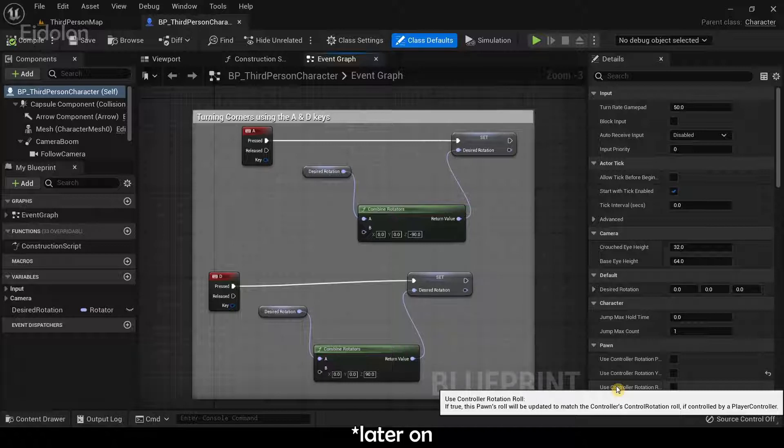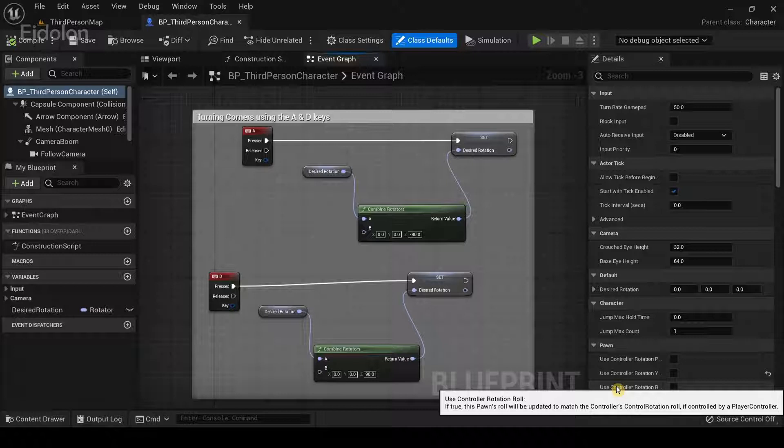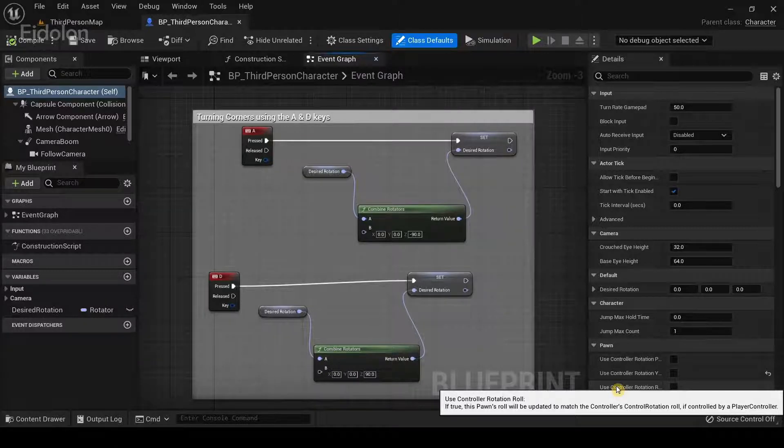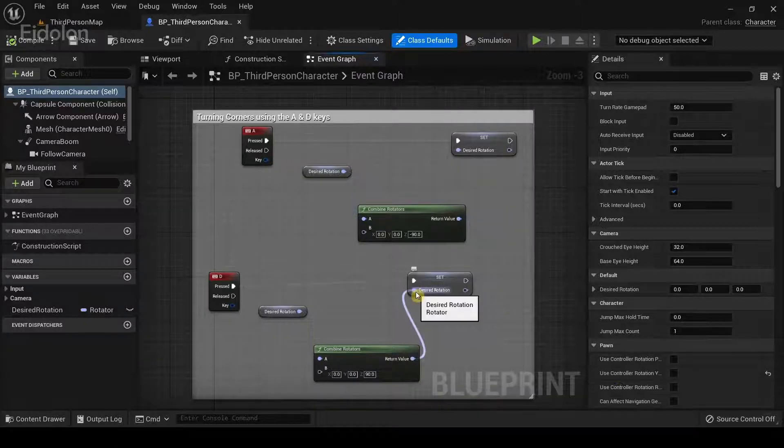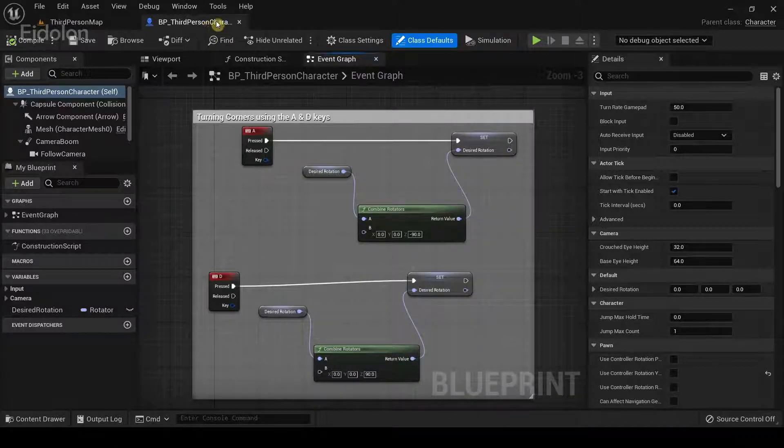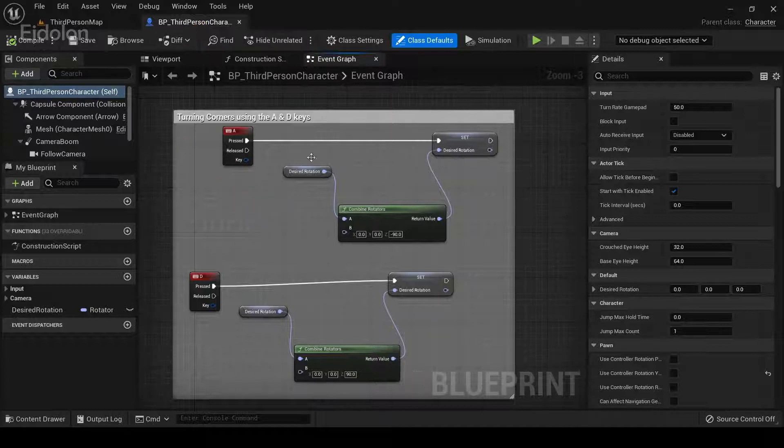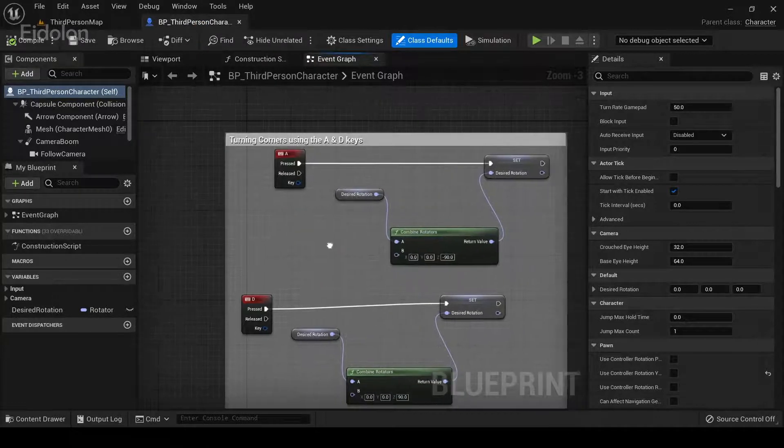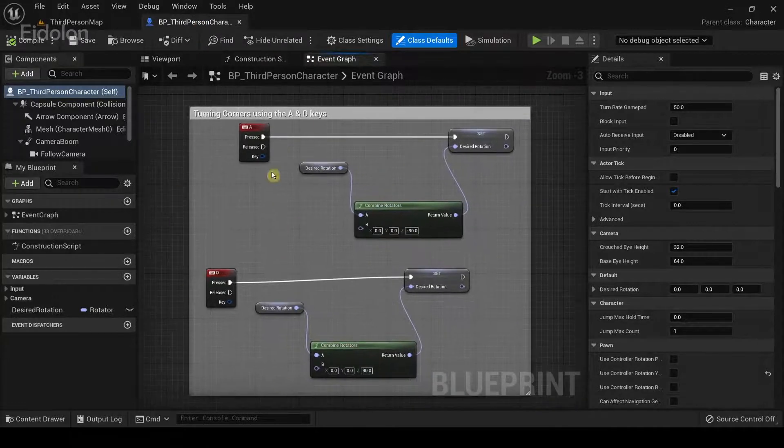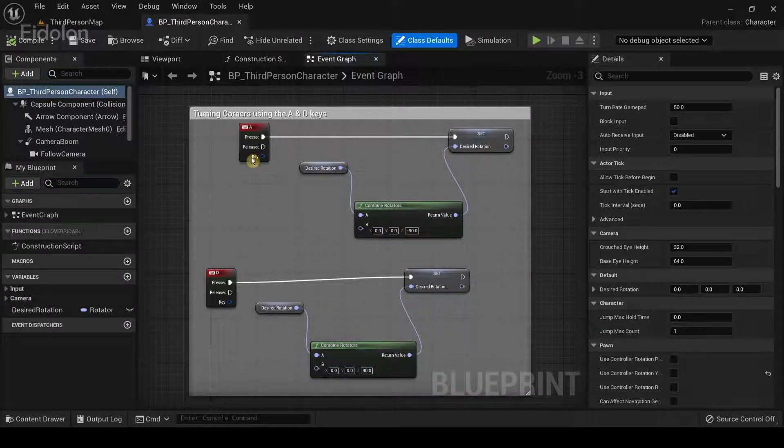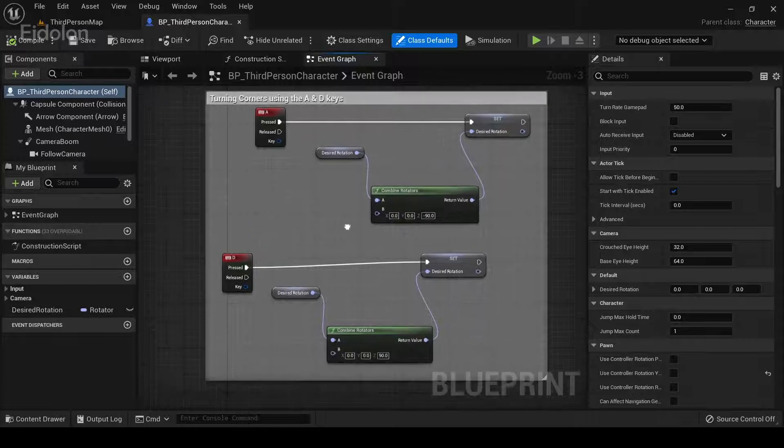Later on in this tutorial series, we are going to implement this on our procedurally generated platforms and make it work just like in Temple Run. So, in the third person character blueprint over here, we had created this logic using blueprint nodes.